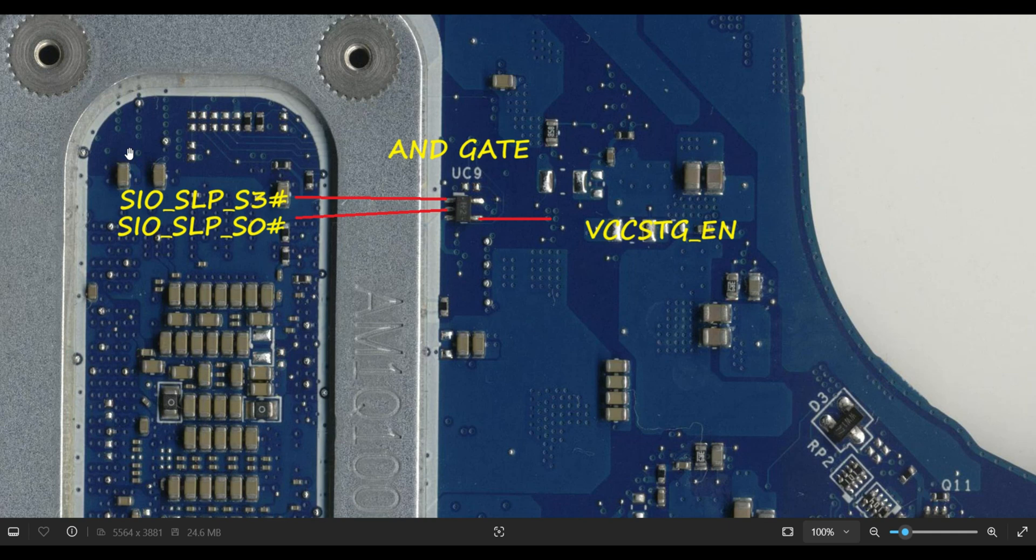From here only you can get the PLT_RST# signal. See here, now the term is SLP_S0#. From the PCH, once we receive the PCH_S0 signal, here is the AND gate. In the previous video I already explained, here is the AND gate.